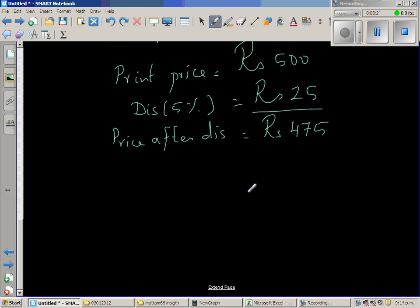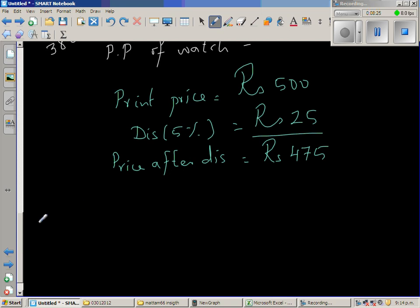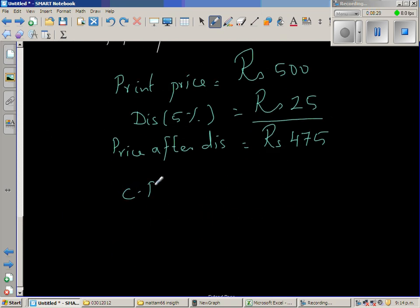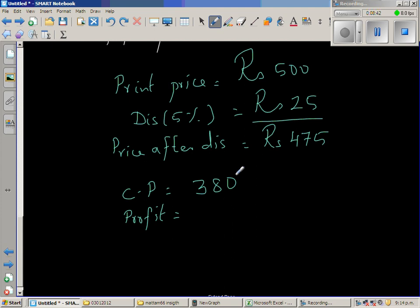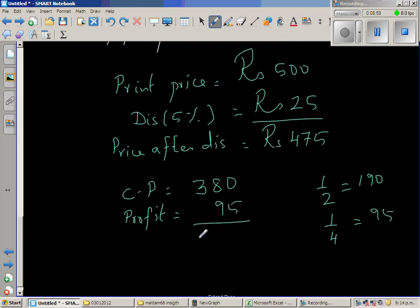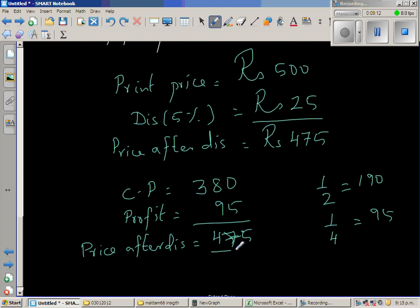So the price after discount is 475. The cost price is 380. Profit is 25%, which is a quarter of 380. Half of 380 is 190, and a quarter is half of that, which is 95. So the profit is 95. Cost price 380 plus profit 95 equals 475. So even when the watch is sold for 475 — giving a discount of 25 rupees — you are making a profit of 25%. The answer is verified.